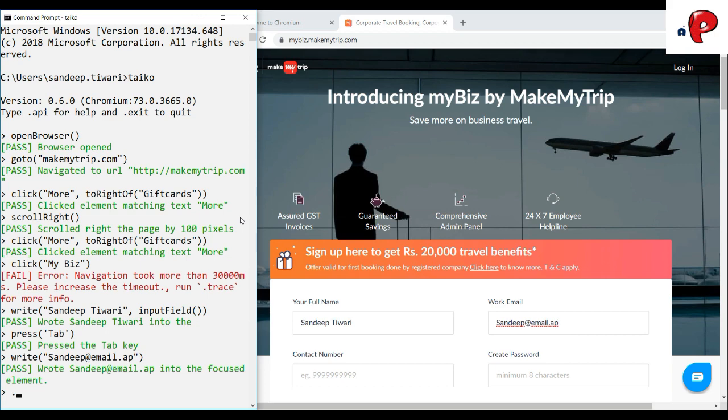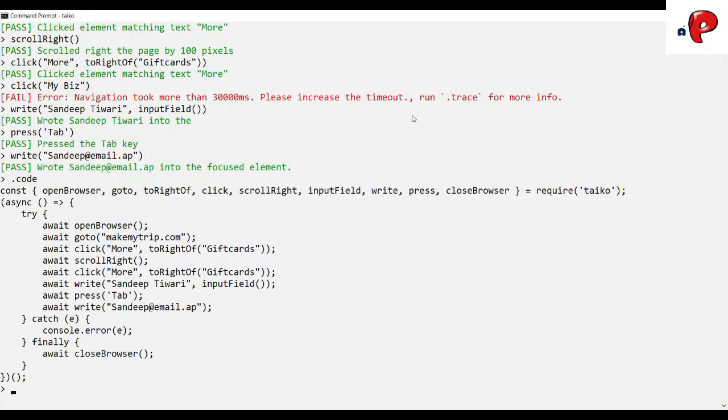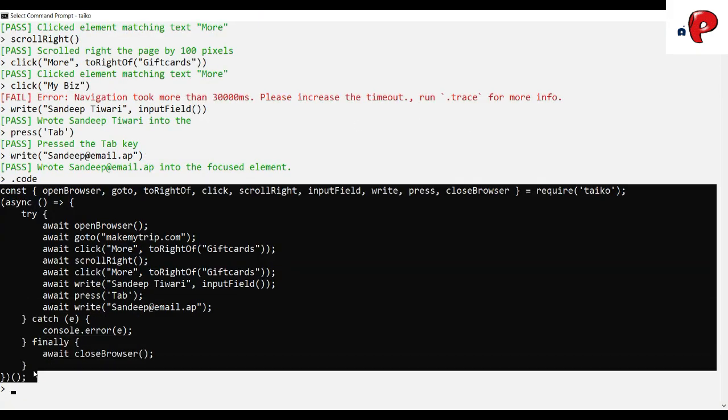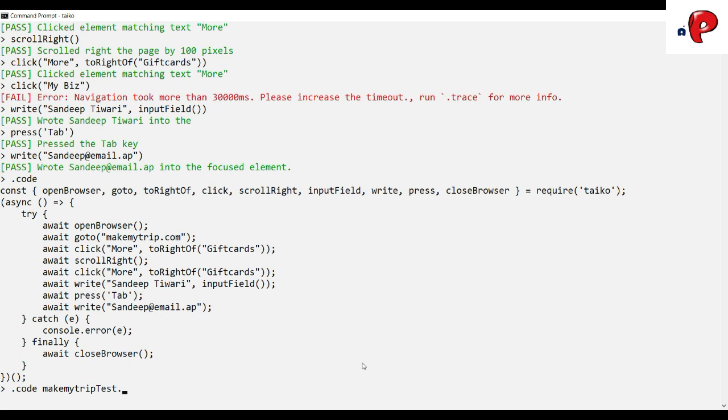To fetch all the valid executed commands, we use .code command. And to save the following commands in a file, just provide the file name after .code command.